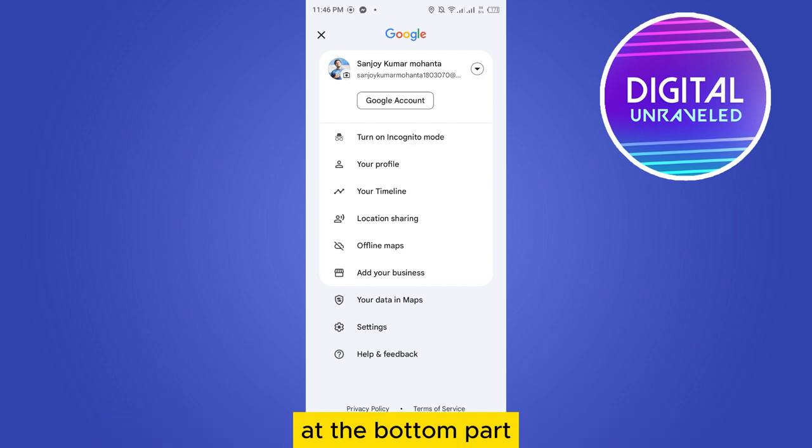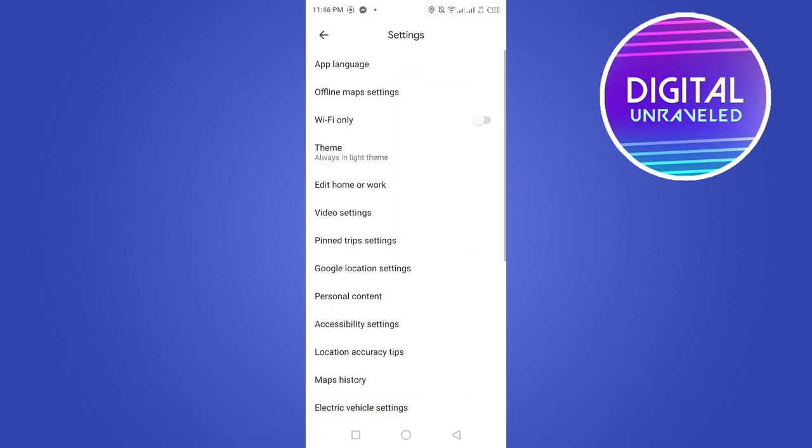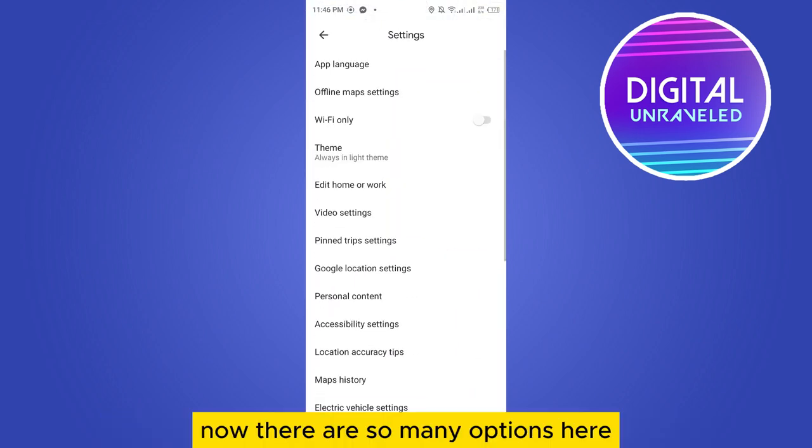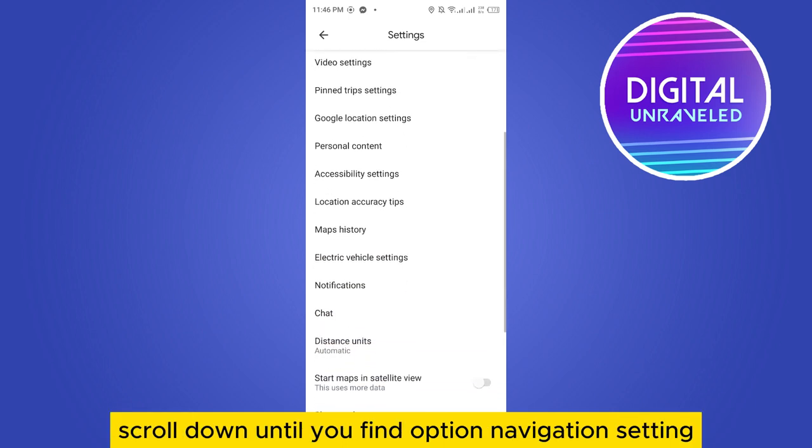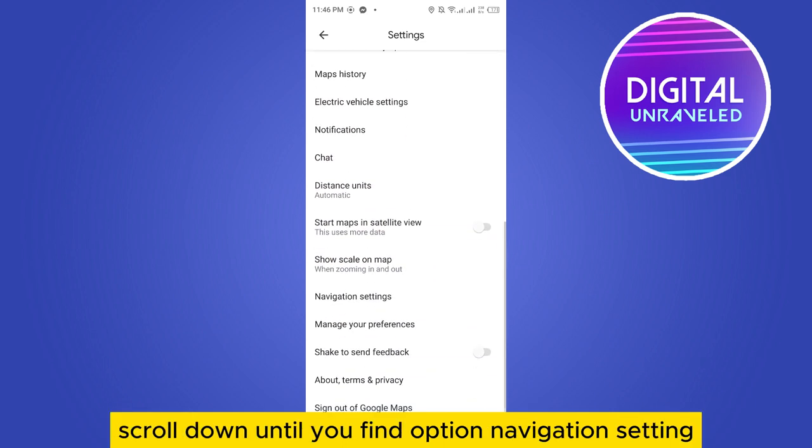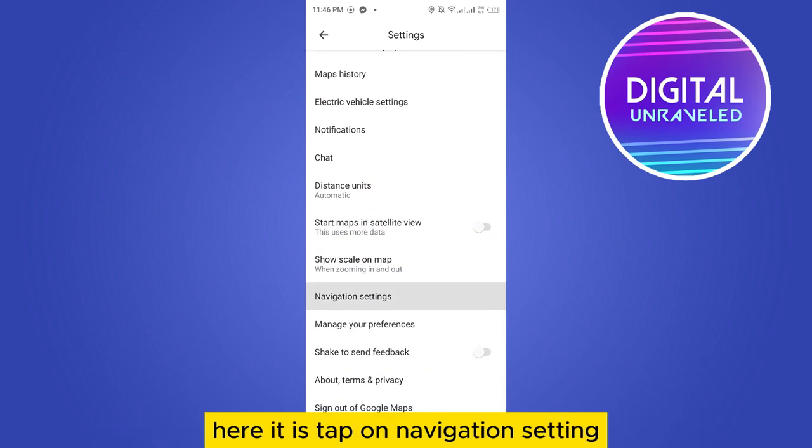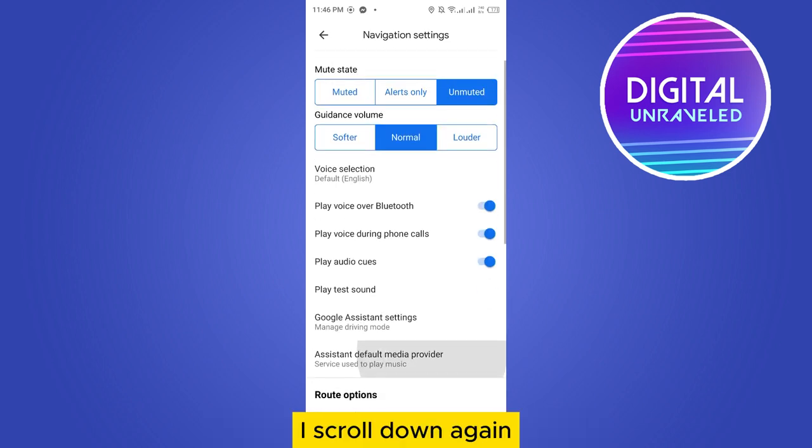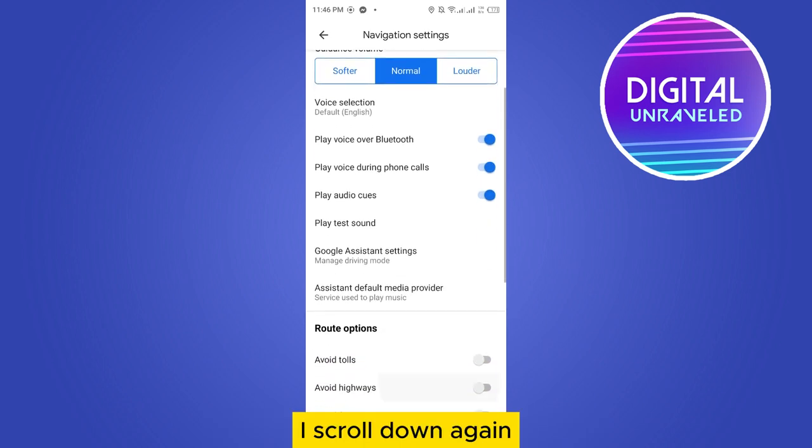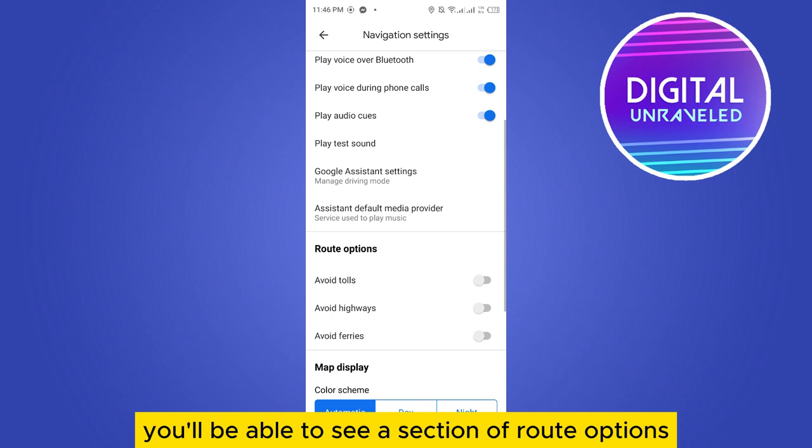Tap on the settings option. Now there are so many options here. Scroll down until you find navigation settings. Here it is, tap on navigation settings. Now scroll down again and you'll be able to see a section called route options.